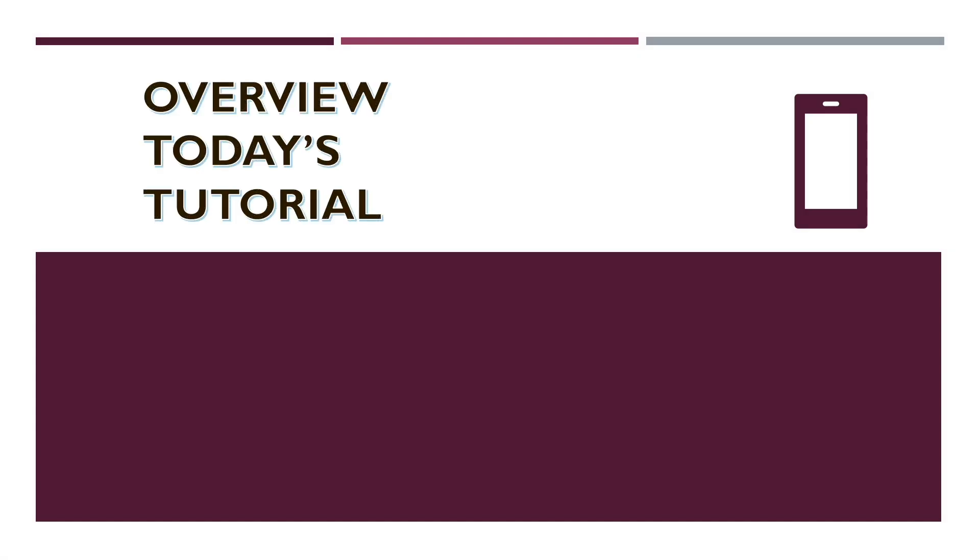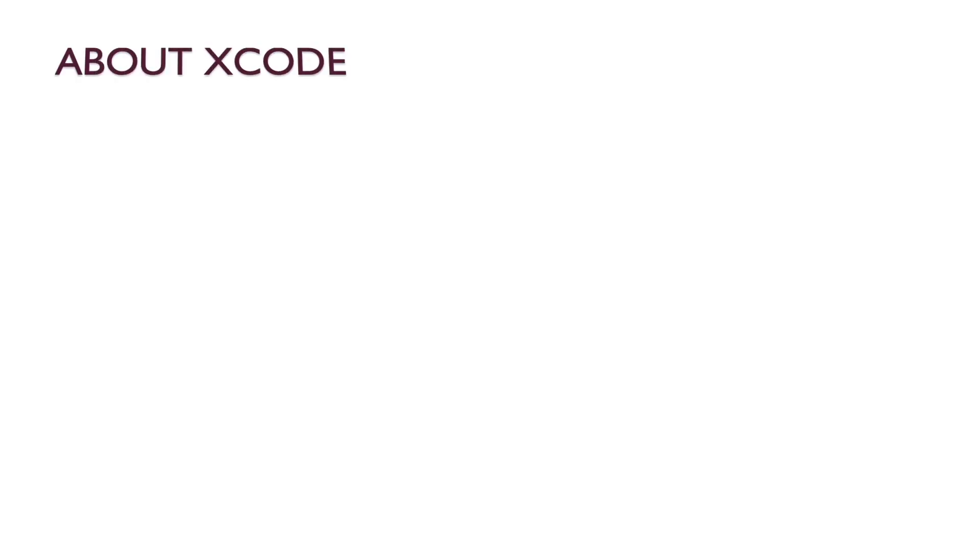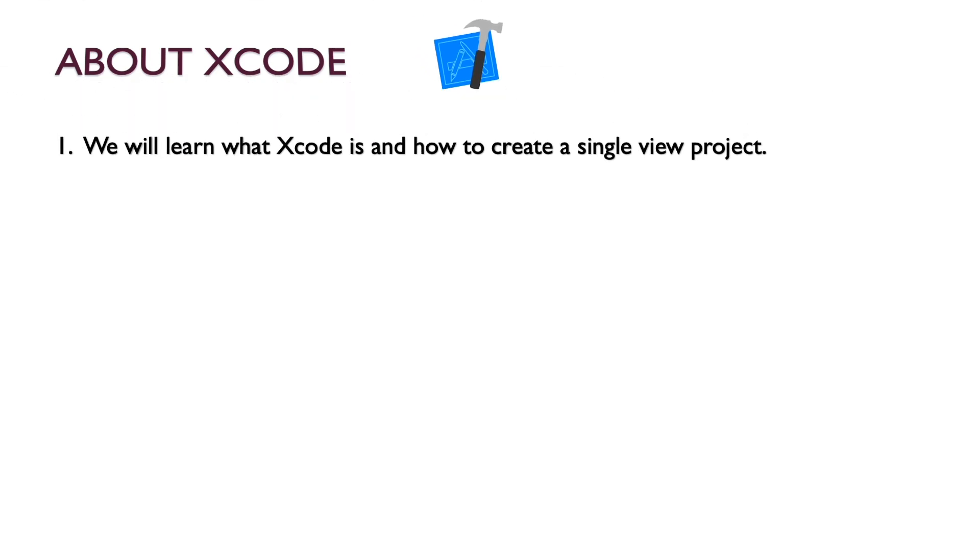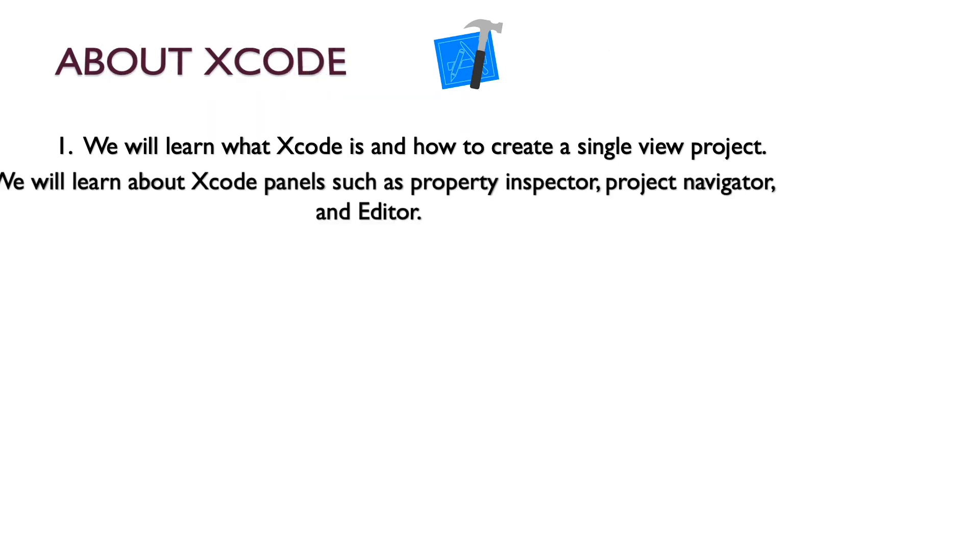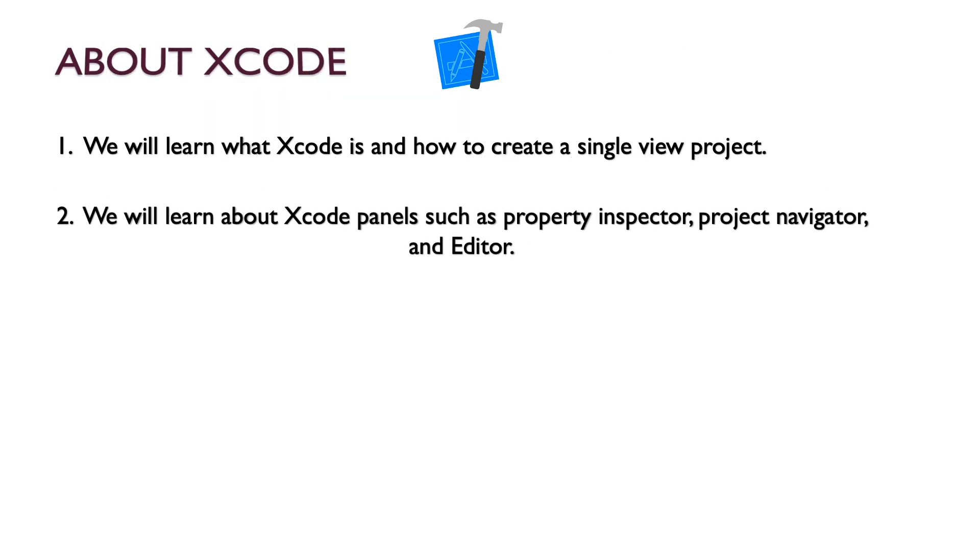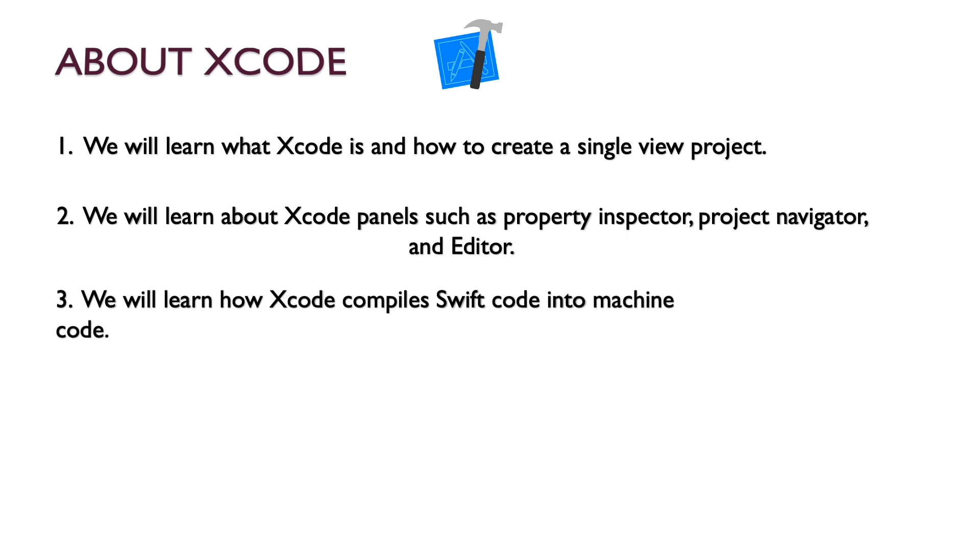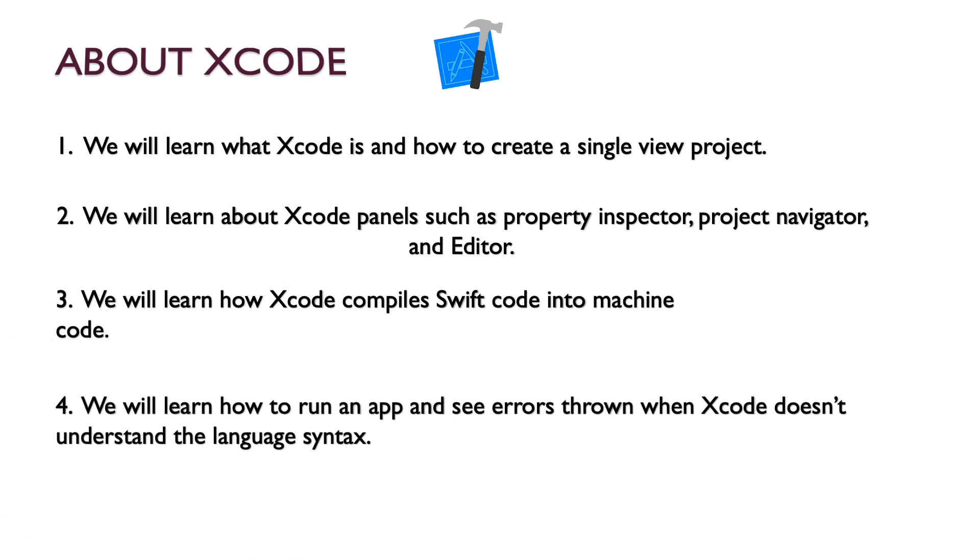In today's tutorial, we'll talk about Xcode. We'll learn what Xcode is and how to create a single view project. We'll learn about Xcode panels such as property inspector, project navigator, and editor. We'll learn how Xcode compiles Swift code into machine code, and finally we'll learn how to run an app and see errors thrown when Xcode doesn't understand the language syntax such as Swift.